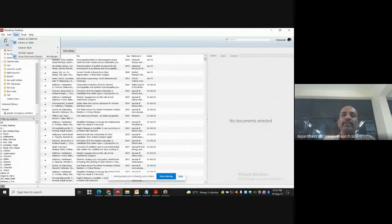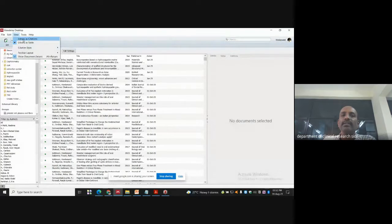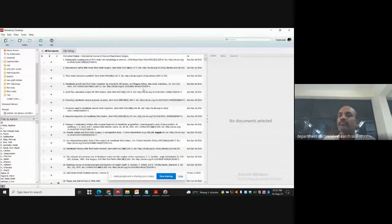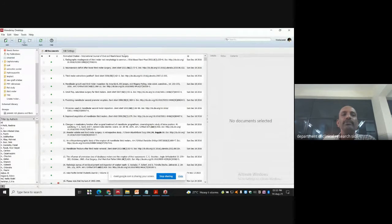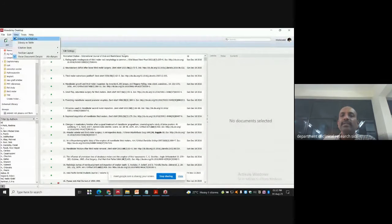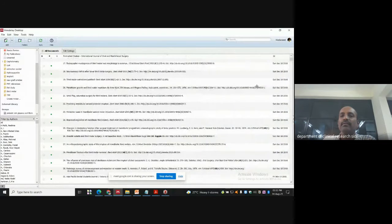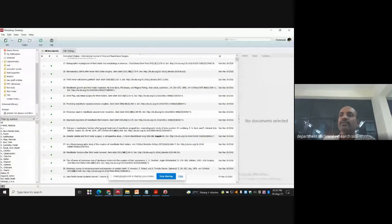You can view your library as a table. We are currently looking at it as a table. If you want to view it as library citations, it will automatically change — it looks like a citations view. So both views are possible.